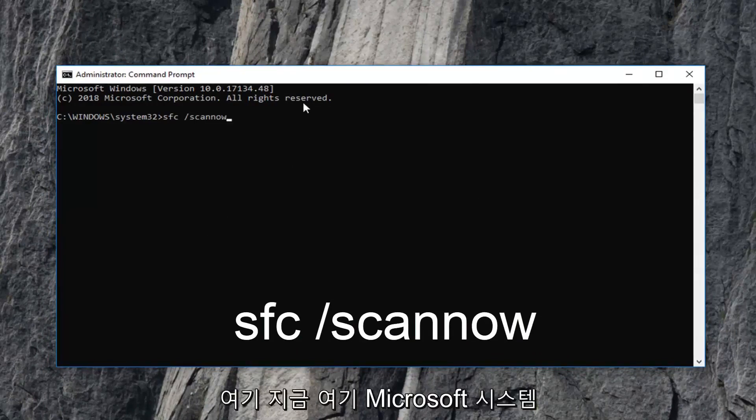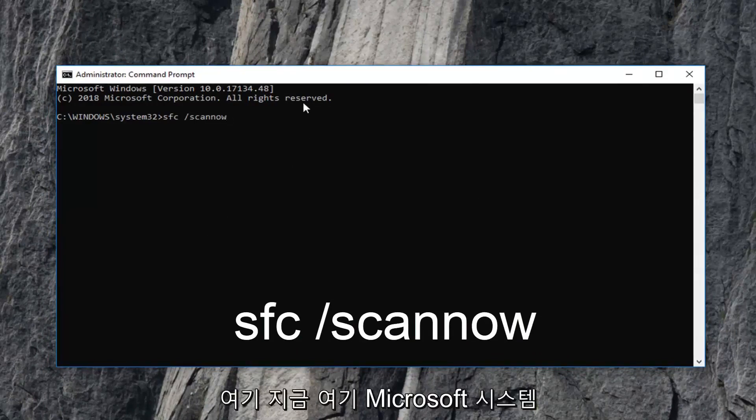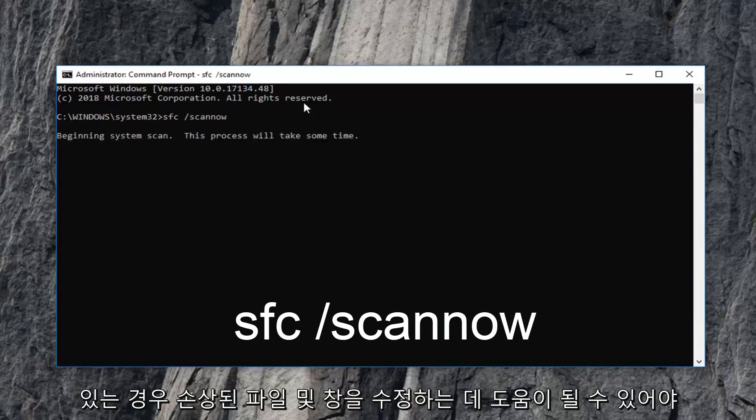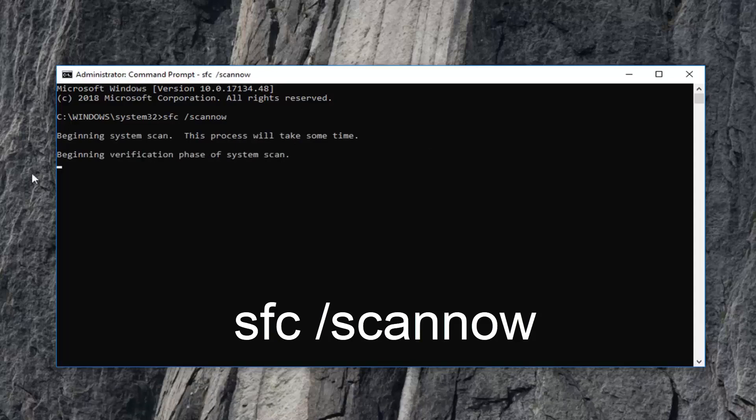This is the Microsoft System File Checker tool. We're going to hit enter to run it. It should help fix corrupted files in Windows if you're having problems with various applications.